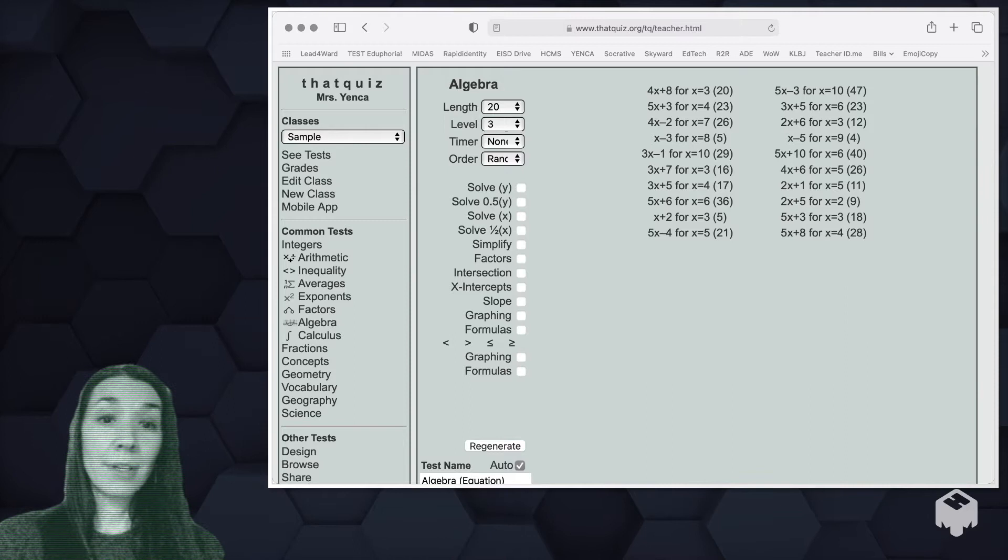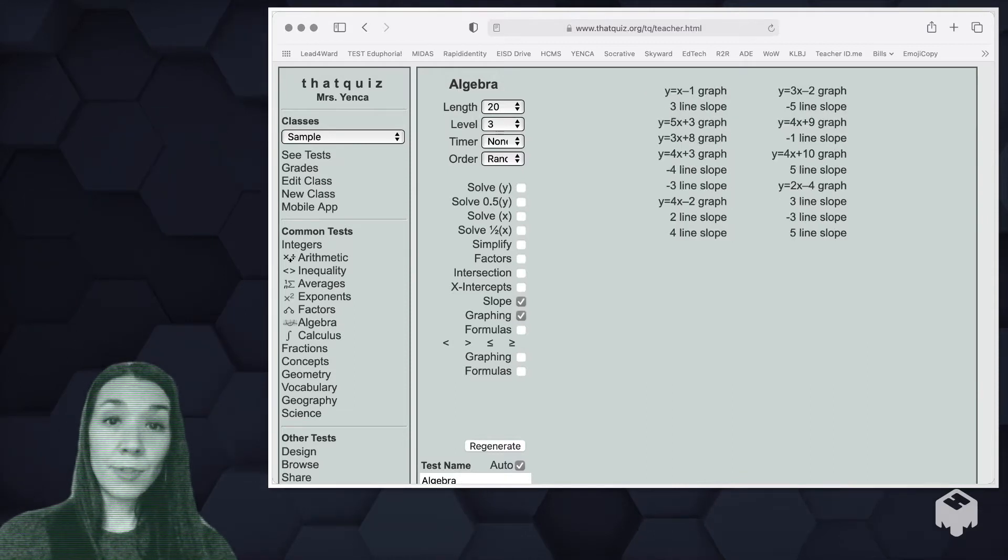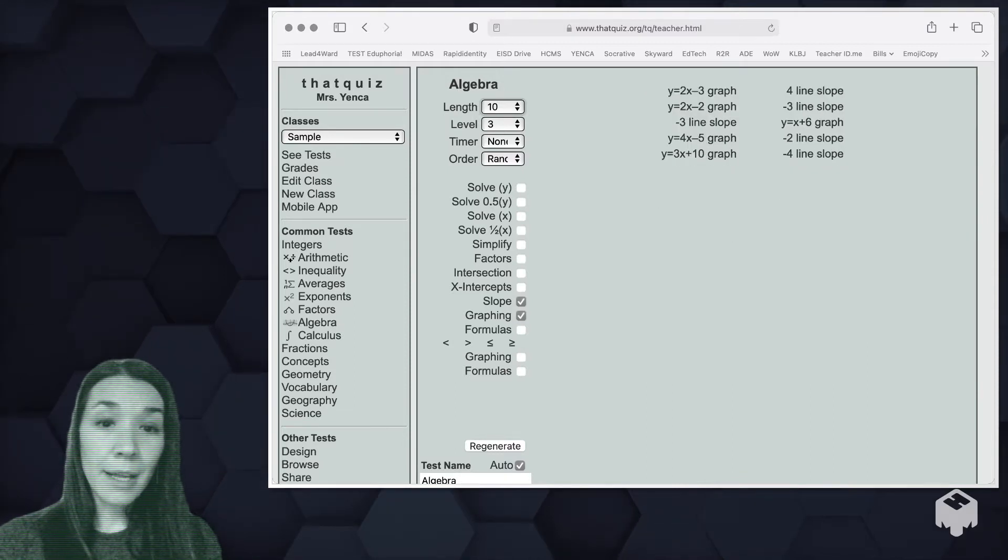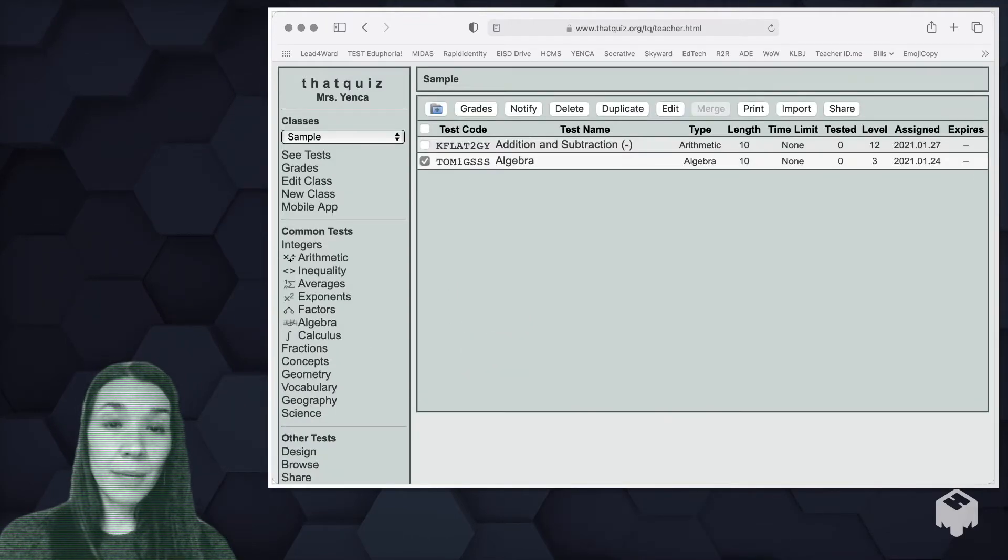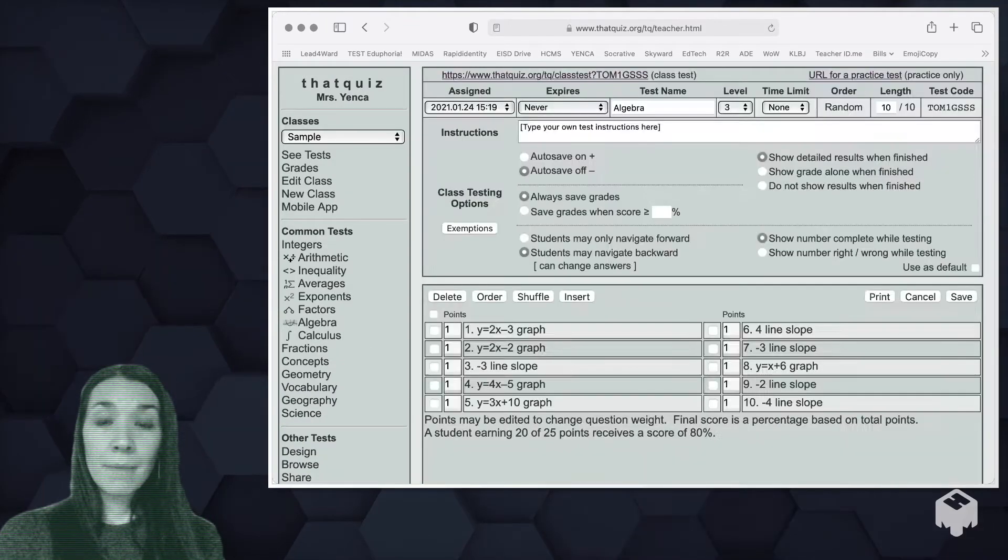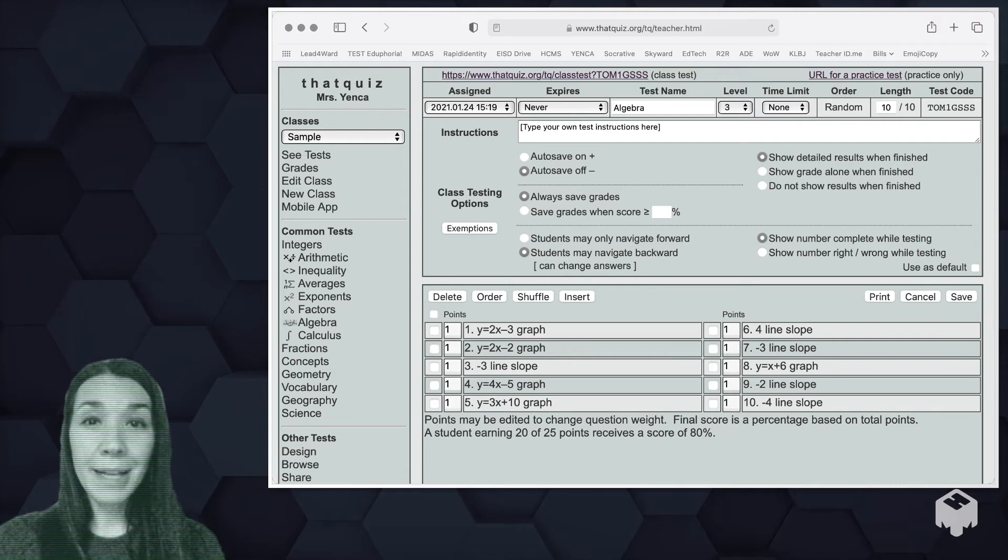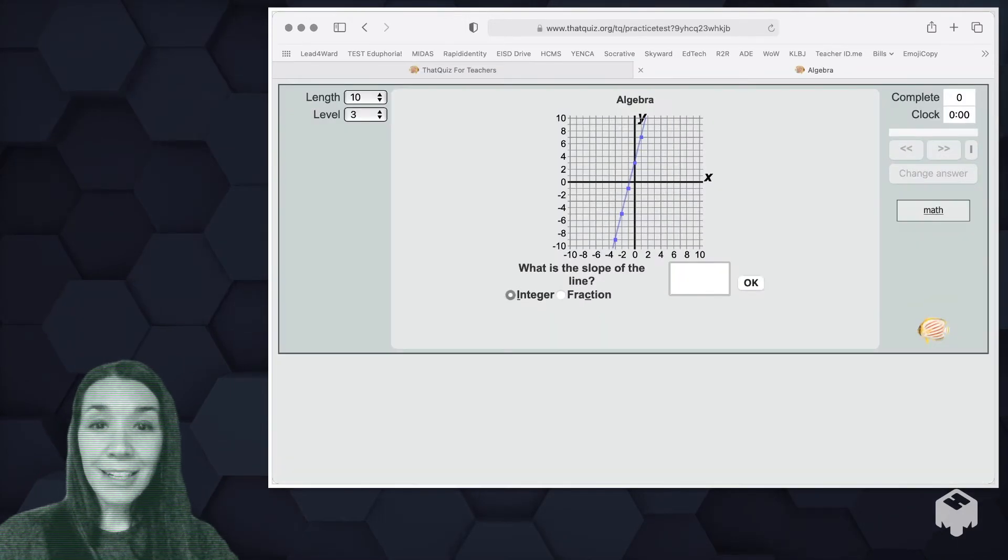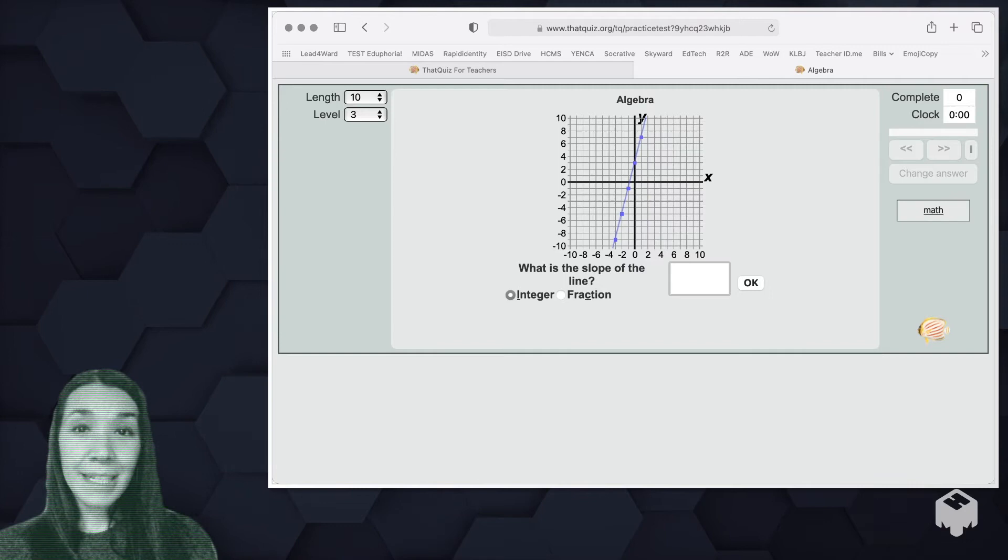There's lots of algebra in here. Maybe you want kids to find slopes or do some graphing. Again, experimentation here and assigning things and taking a look at what they look like. Anytime you want to see a practice of it, there's a URL for practice in the upper right corner. Just click on it and you can see what students will see and you can practice the test just like they would.